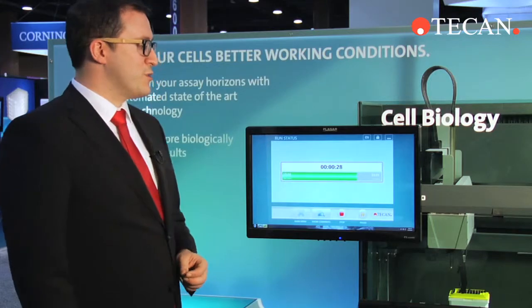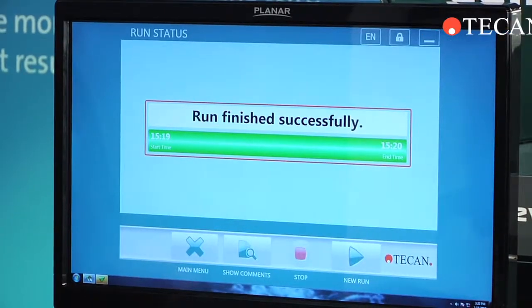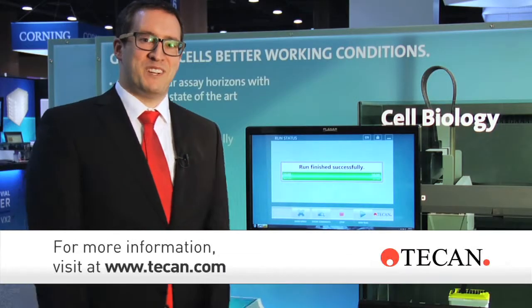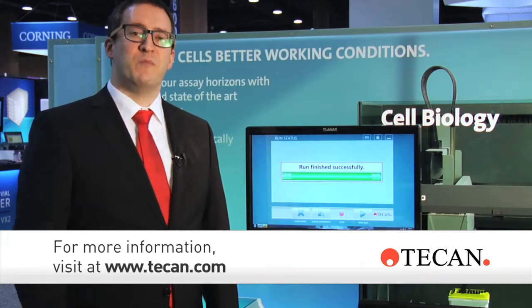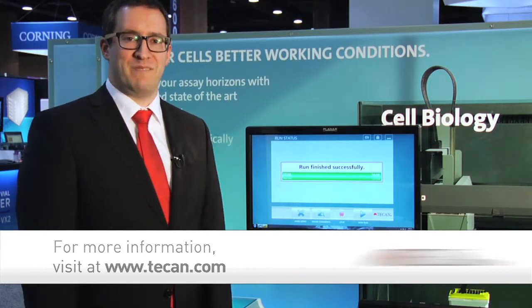And that's pretty much TouchTools 3.0. We can see here the run was finished successfully, and thank you for your attention today. For more information, check us out on tcan.com.